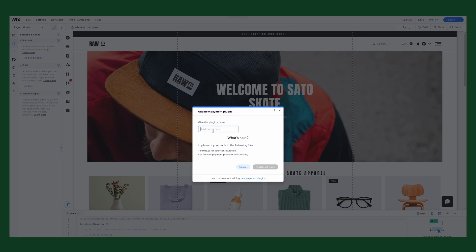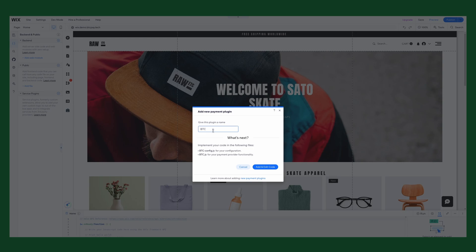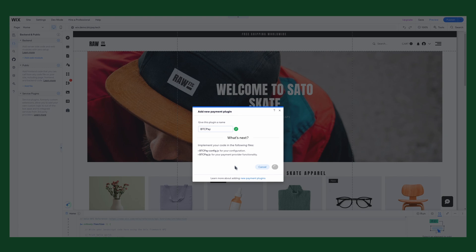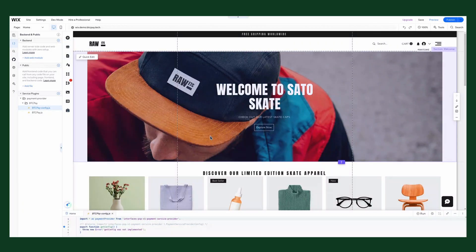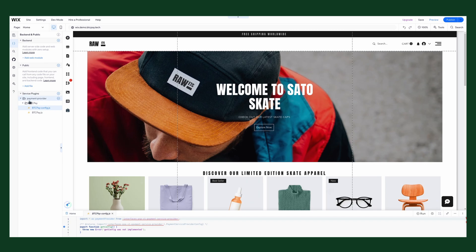Here you enter your payment plugin name. Easiest would be that you enter the name exactly as I do now. It's called BTCPAY like this. Make sure you have the same upper and lowercase letters, so you can just copy and paste the whole code without any additional modifications. Let's add and edit the code. You can see here it created some sub-directories and a BTCPAY config.js and the BTCPAY.js file.